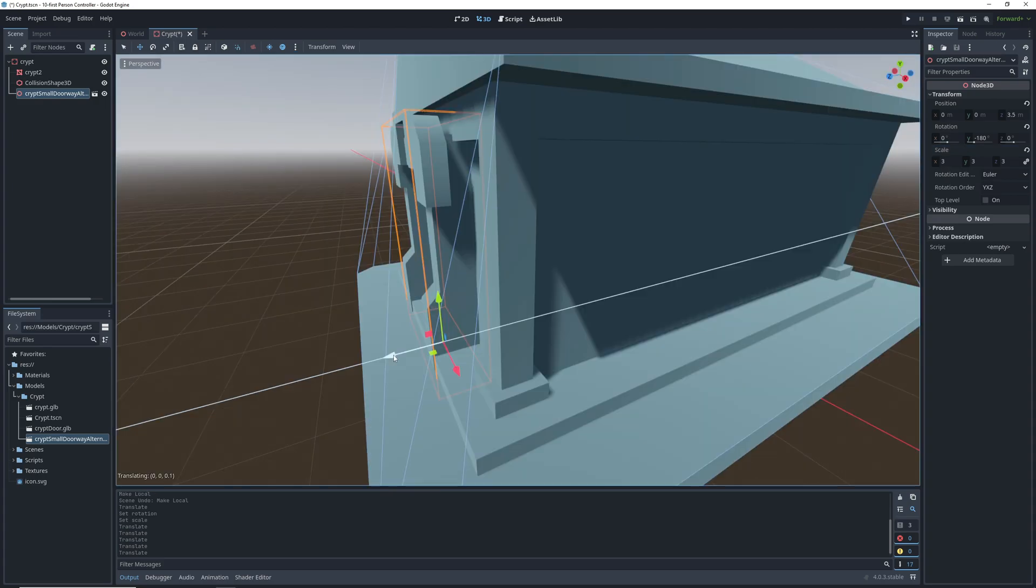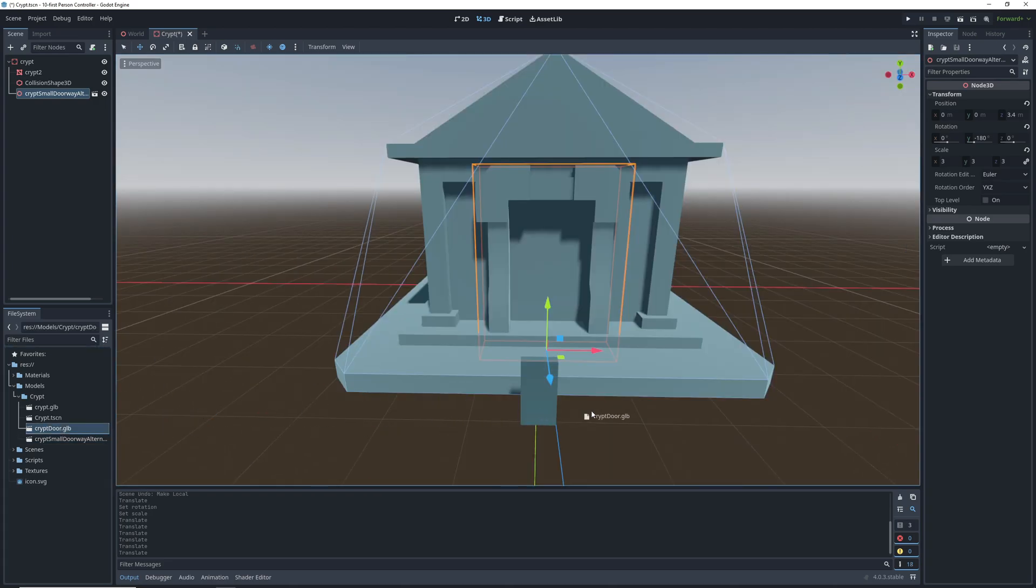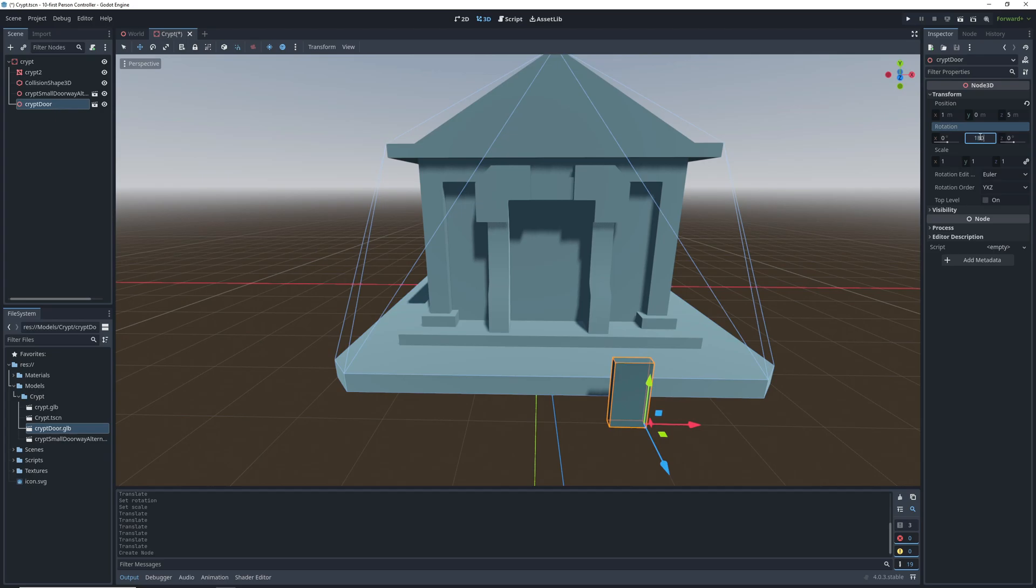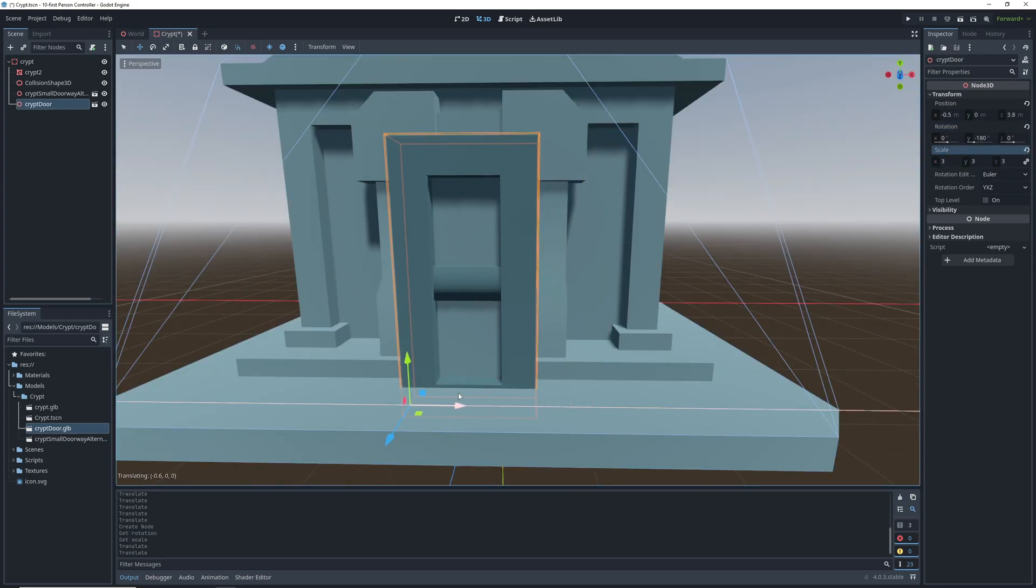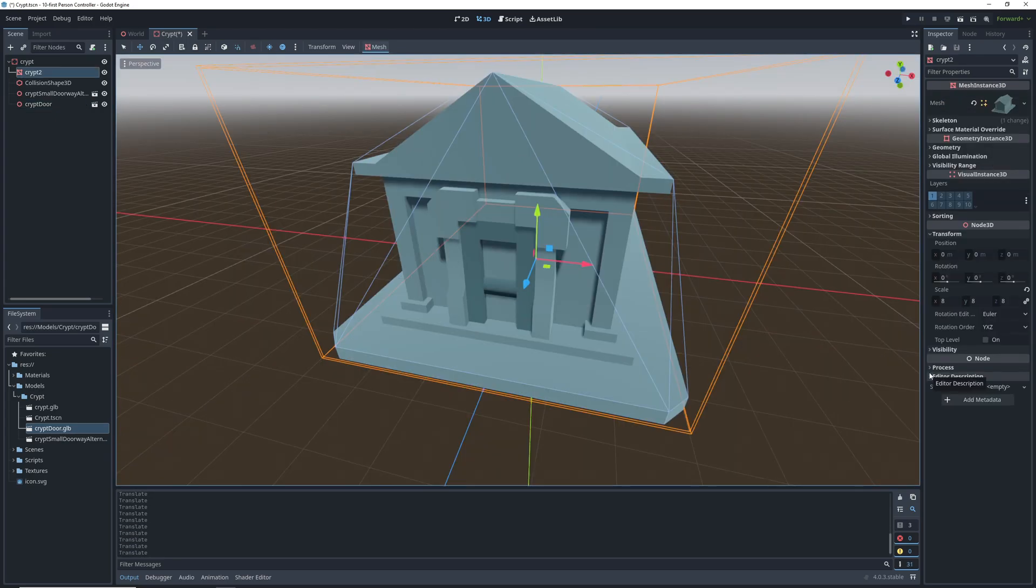We can finish positioning the doorway and let's go through the process of adding the door as well. Again, drag it, flip it, scale it, and then position it with the rest of the models.